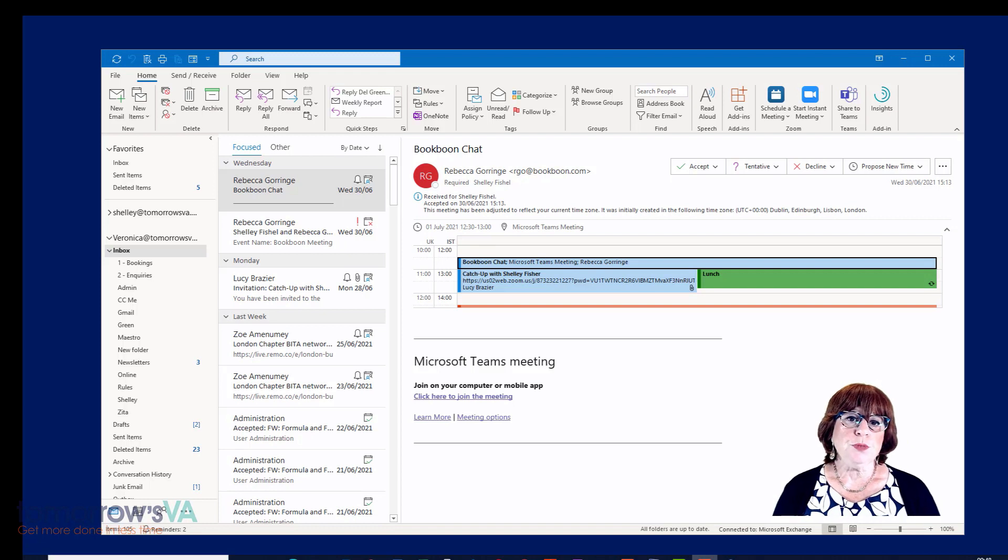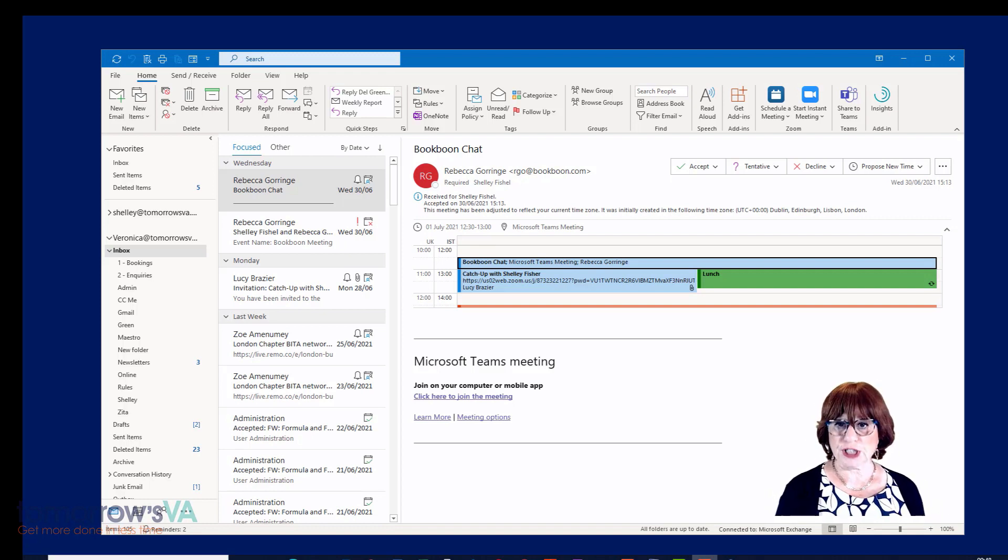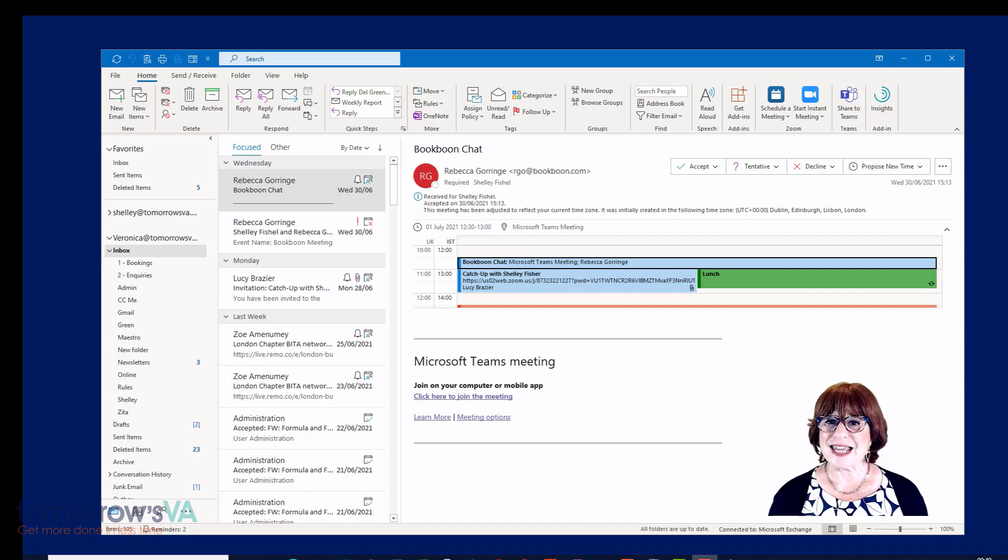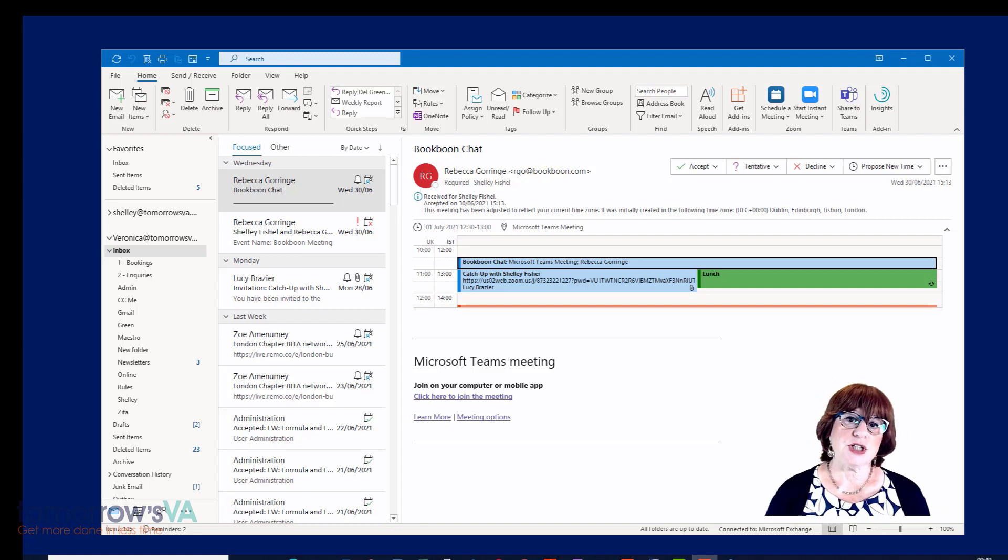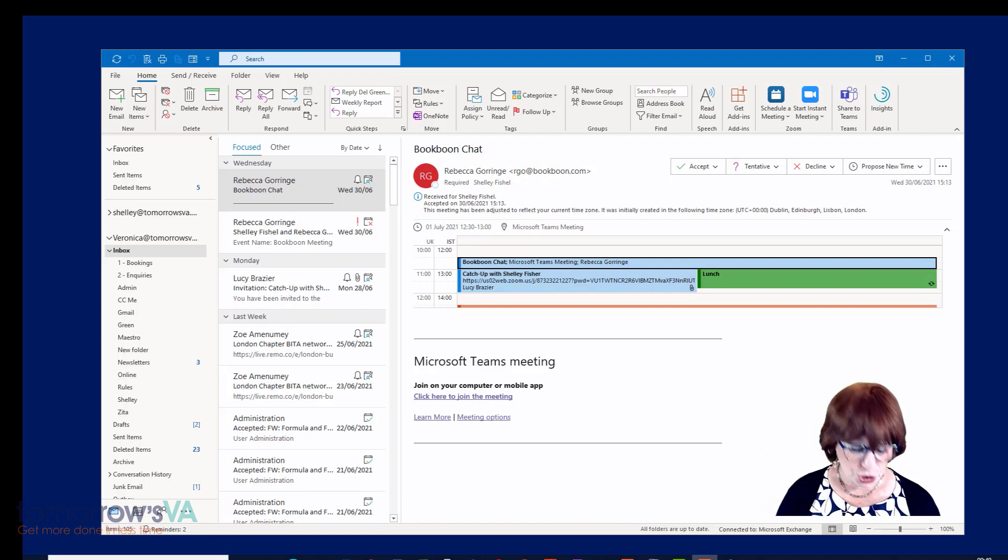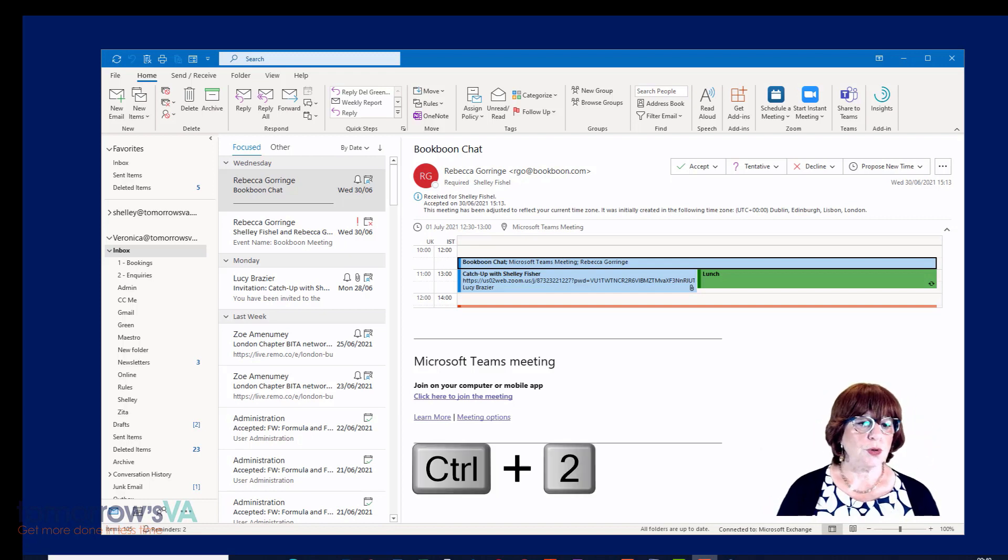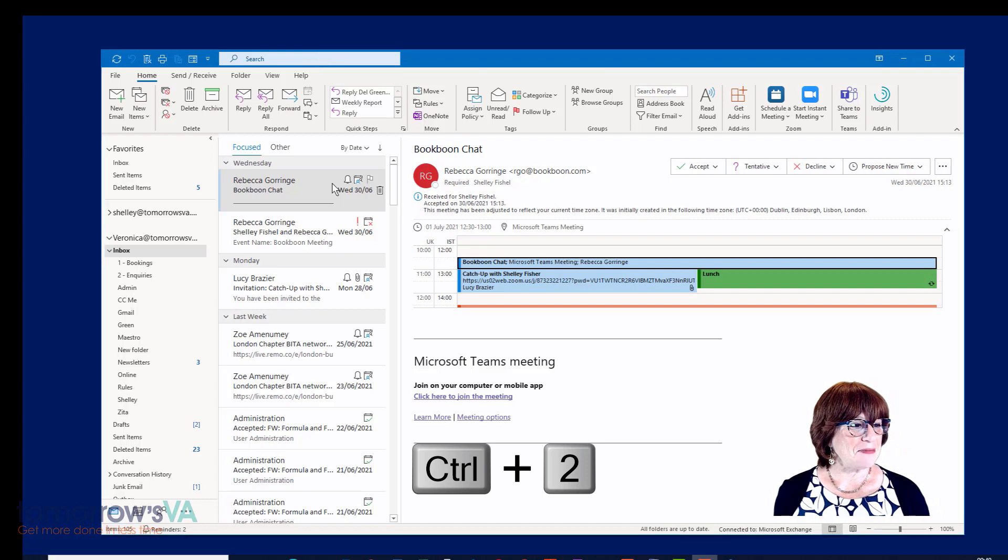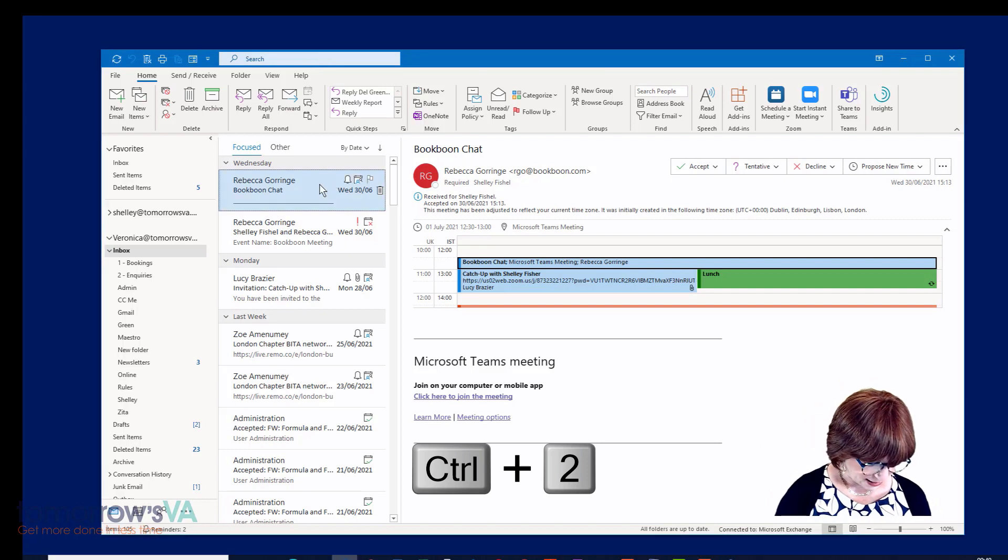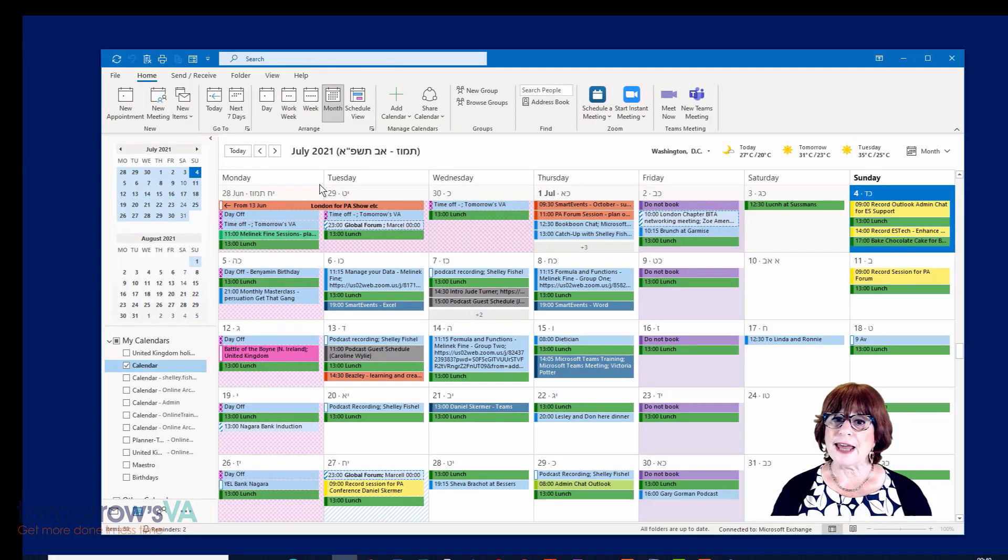I want to move between the different parts of Outlook. Here I am in Veronica's inbox and I'd like to get to the calendar. Well, there's a simple way to do that. I can use the Control key plus the number two. Control and two will move me to the calendar. There we go. That's now my calendar.